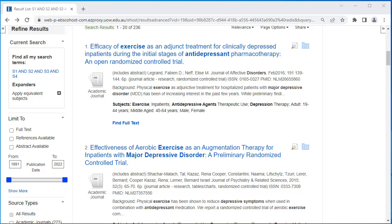In this video, we will demonstrate how to conduct a systematic review and meta-analysis search that will match your PICO framework. For this demonstration, we have used the example search topic of whether exercise is effective for treating depression in comparison with antidepressants.